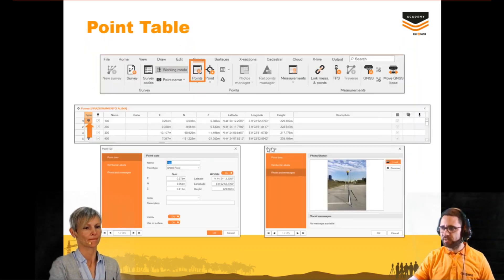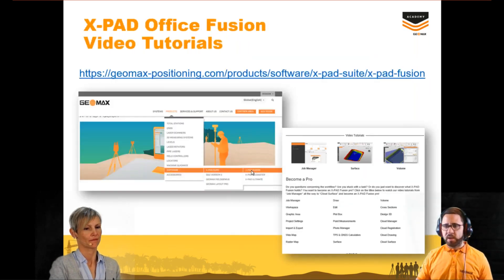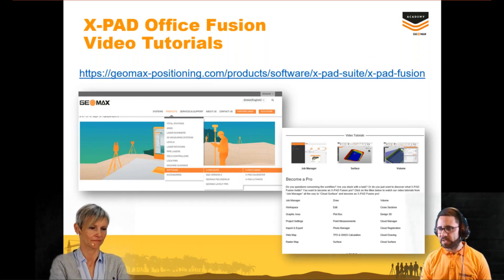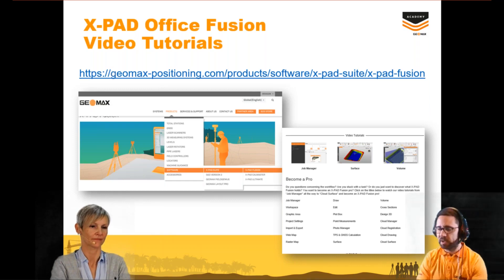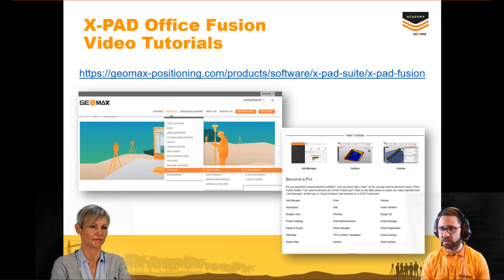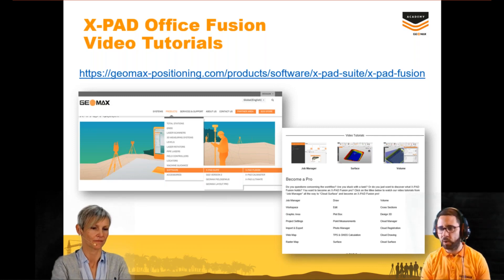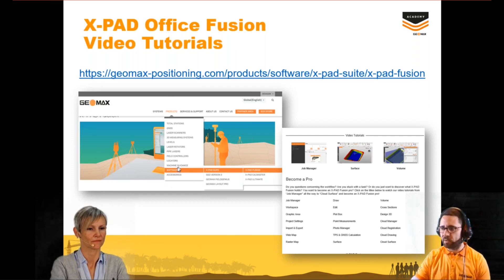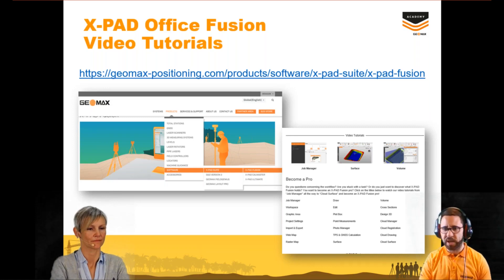Here we have a summary of everything we've already seen. From our Geomax website, using the provided link, you have access to data already created for Xpad Office Fusion Pro — including direct links to our video tutorials. We've already created video tutorials covering different topics: the Pro, the Topo, and laser scanning functionality. From the product > software > PatSuite > Fusion section, you can directly download the 30-day evaluation license as Romeo already told you, and you also have the possibility to visualize the video tutorials.